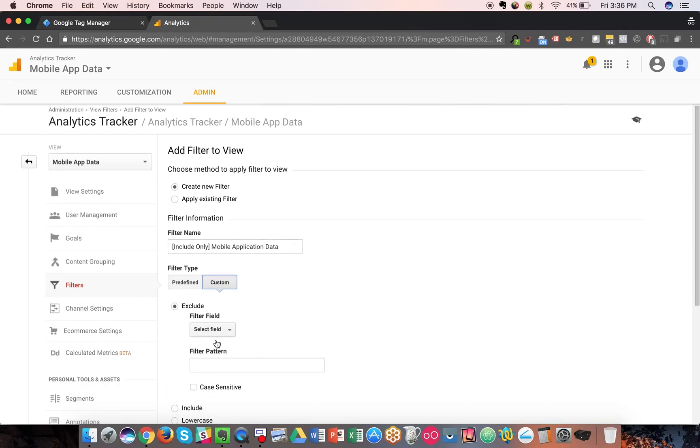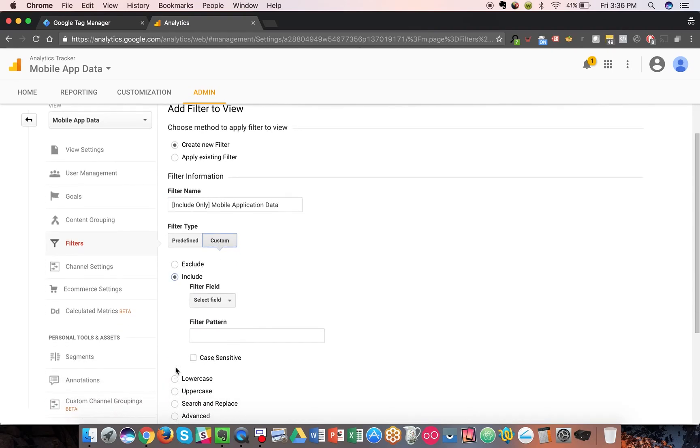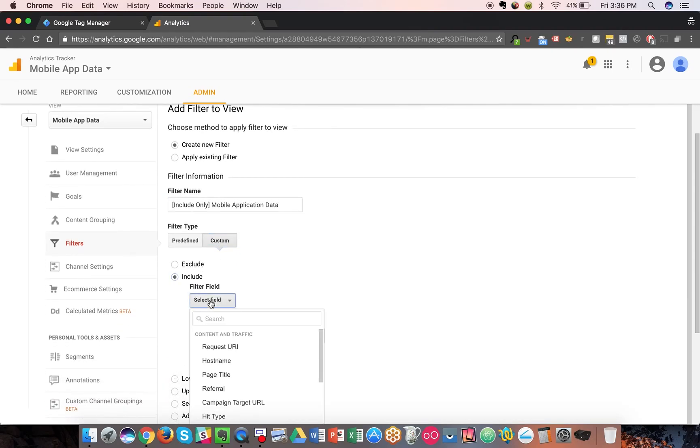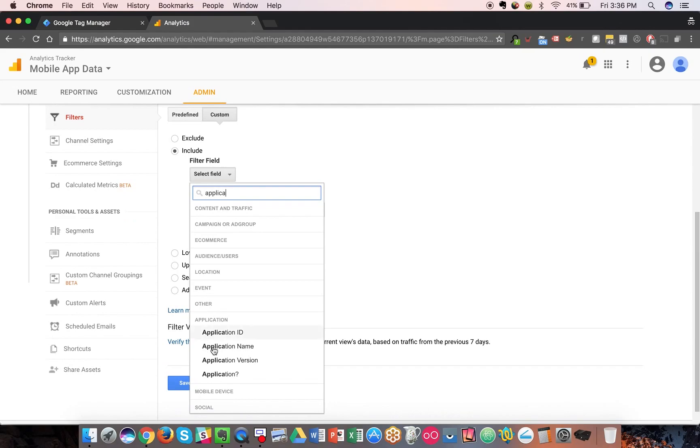If you click on custom, include, you can search for application option here, application question mark, meaning is it an application or is it not? And you'll see there's other mobile application dimensions that you can use, like what ID,